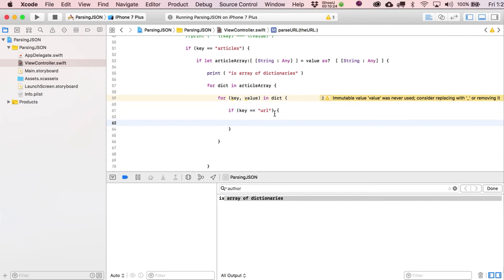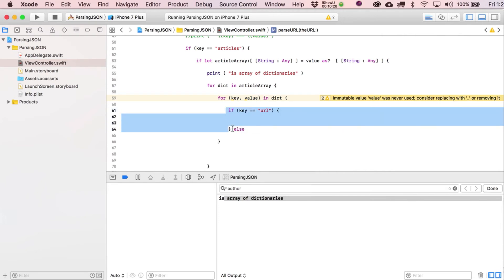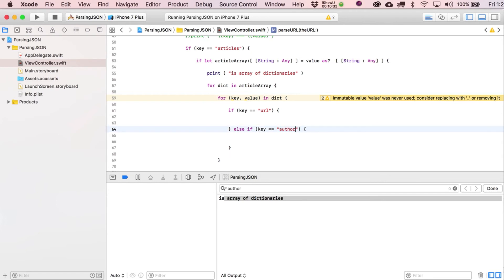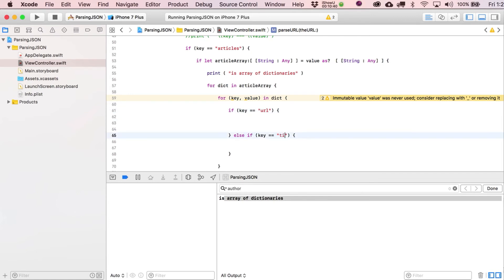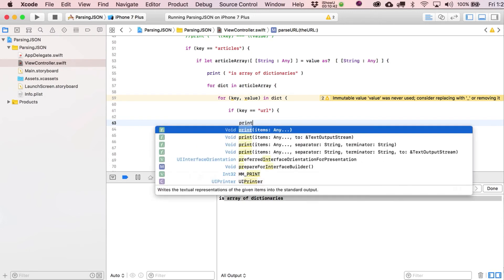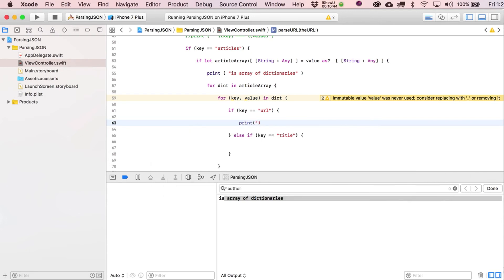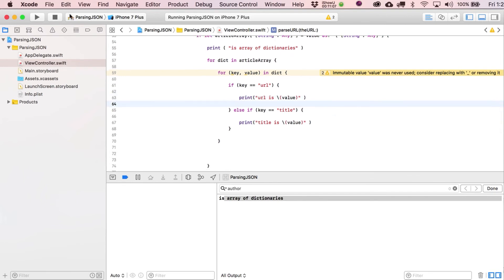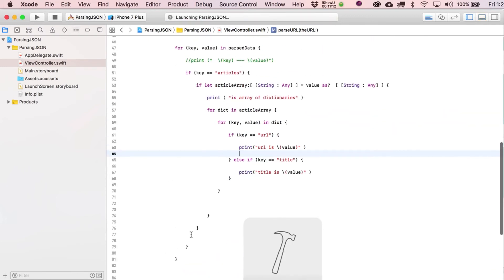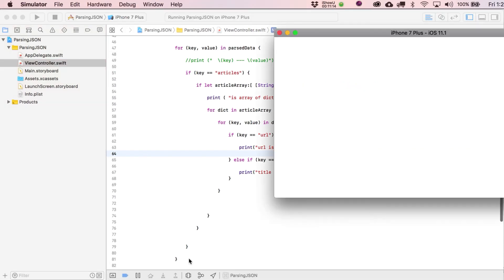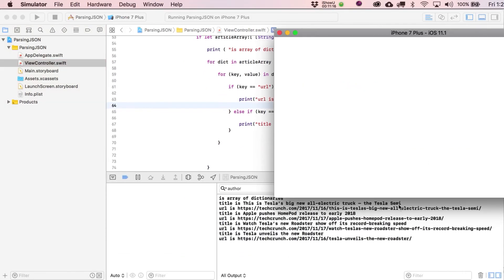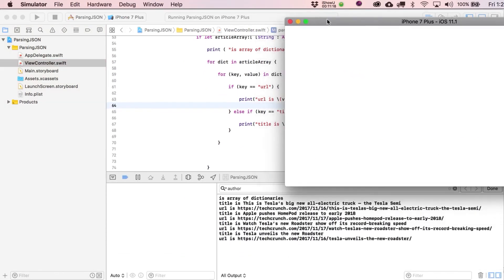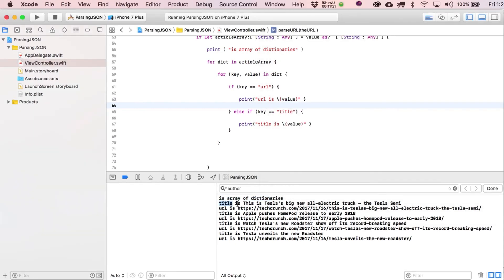We're iterating through more data. Just like we did over here, we now say for key value in dict. And at this point, what we can do is test to see if this key equals particular value, for example, URL. And then you could also do the same thing. You could say else if, and it's okay to use else if statements here. So for example, author is another one. Actually, let's do this. Let's print out the title and URL. We're just going to print out value and value. And let's actually make it a little bit fancier. We'll say title is, and then.